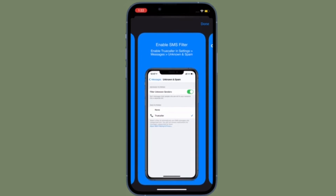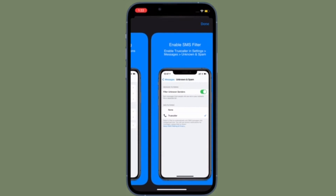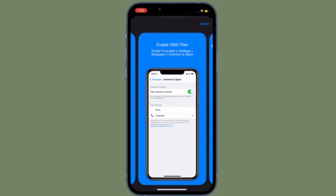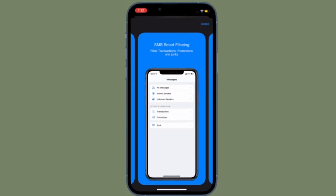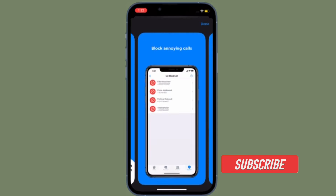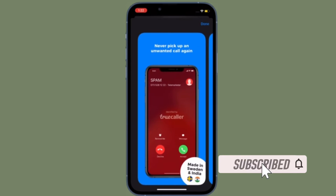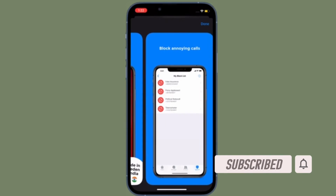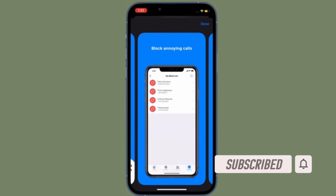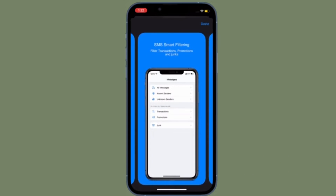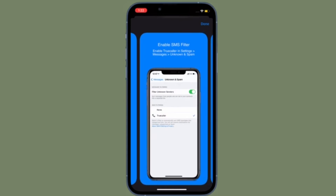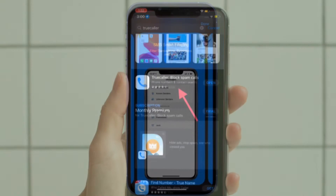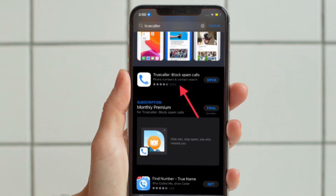It's time to learn how to use Truecaller on iPhone to block spam calls and messages the right way. Before getting started, make sure you have subscribed to our YouTube channel and hit the bell icon so that you won't miss any update from 360 Reader.